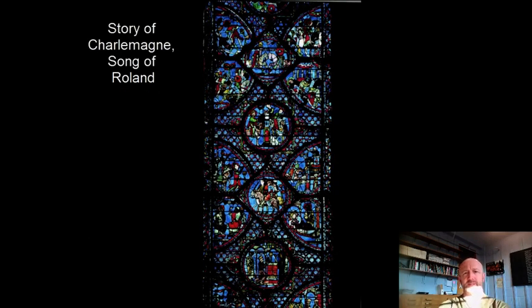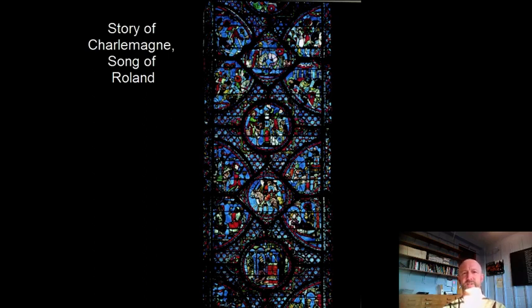One of the lancets in this north porch is the story of Charlemagne. Remember Charlemagne from the Carolingian period — kind of the first of the later medieval Holy Roman emperors, very important to the French monarchs who aspire to be like him. Charlemagne was famous for his military exploits and solidifying the Catholic church.